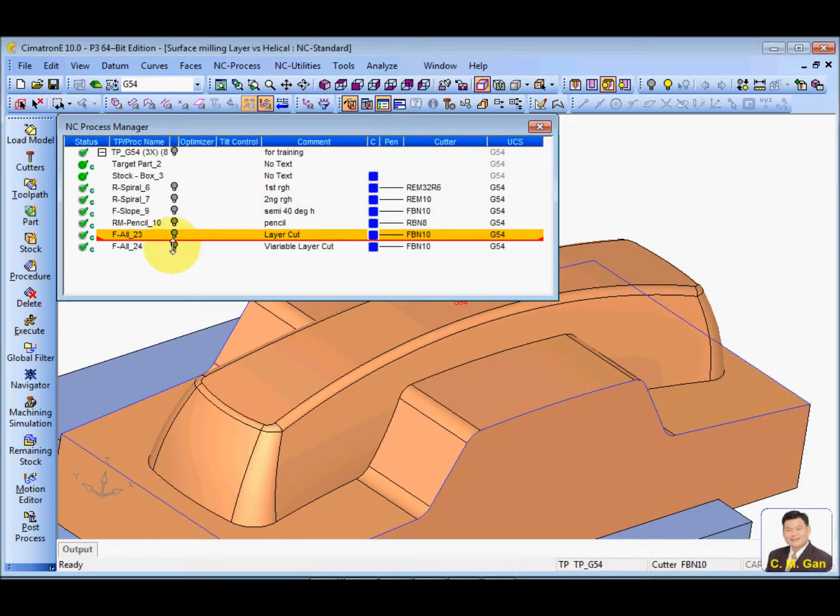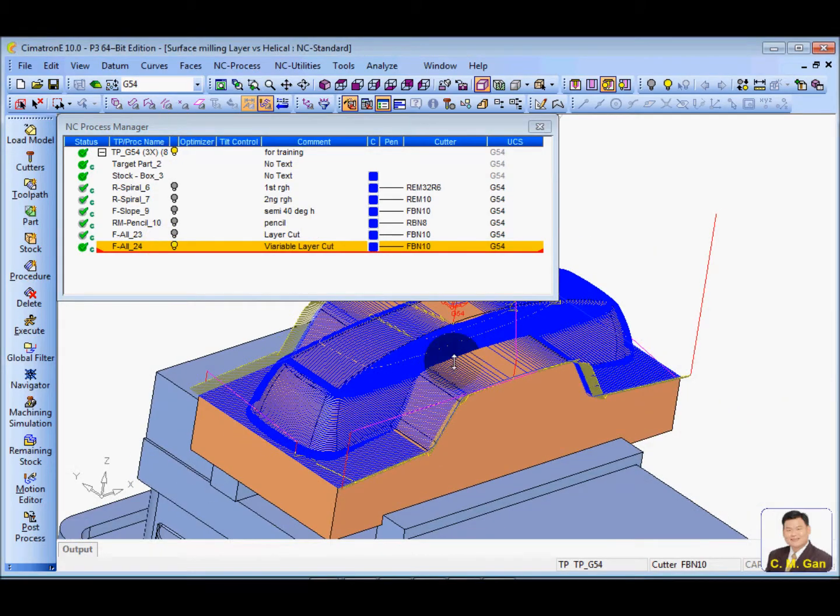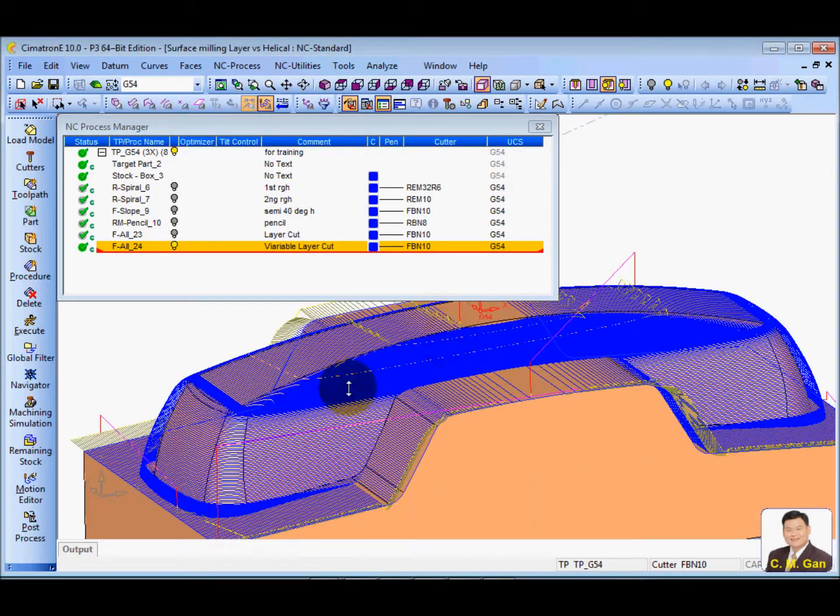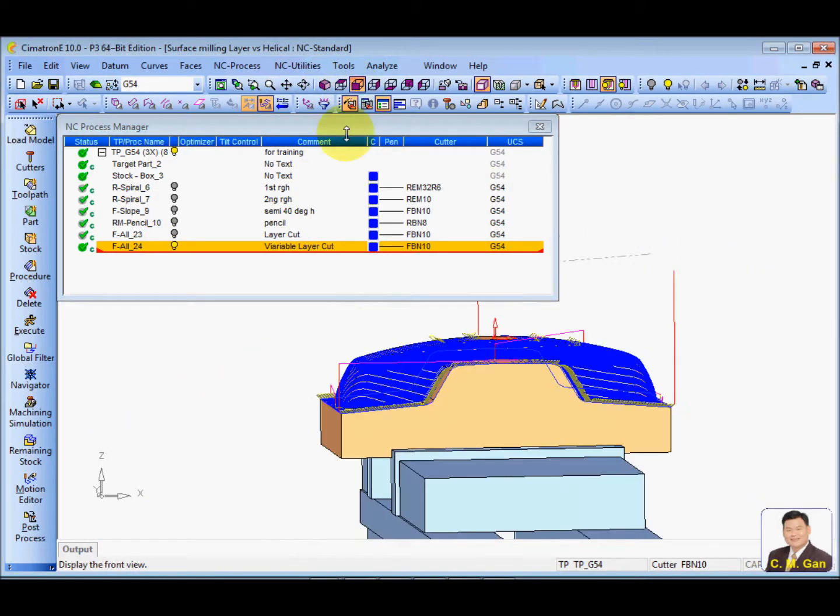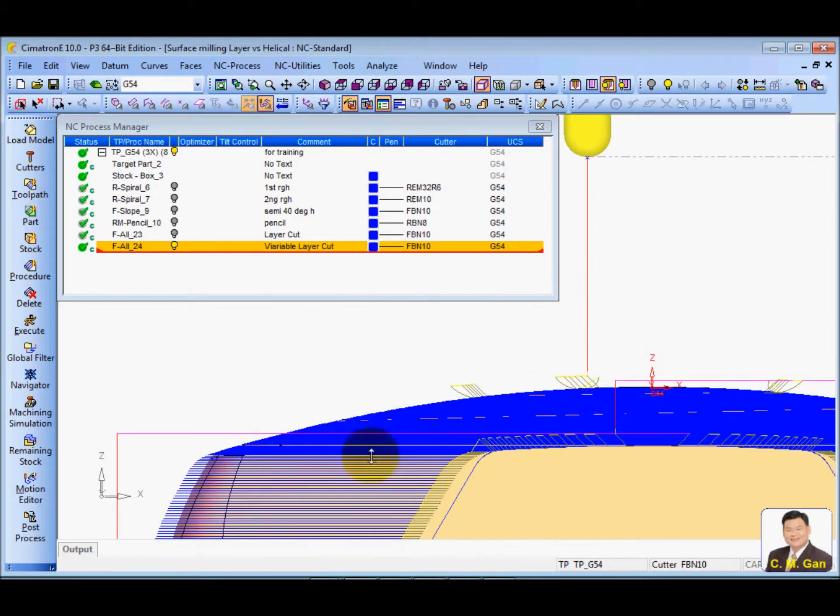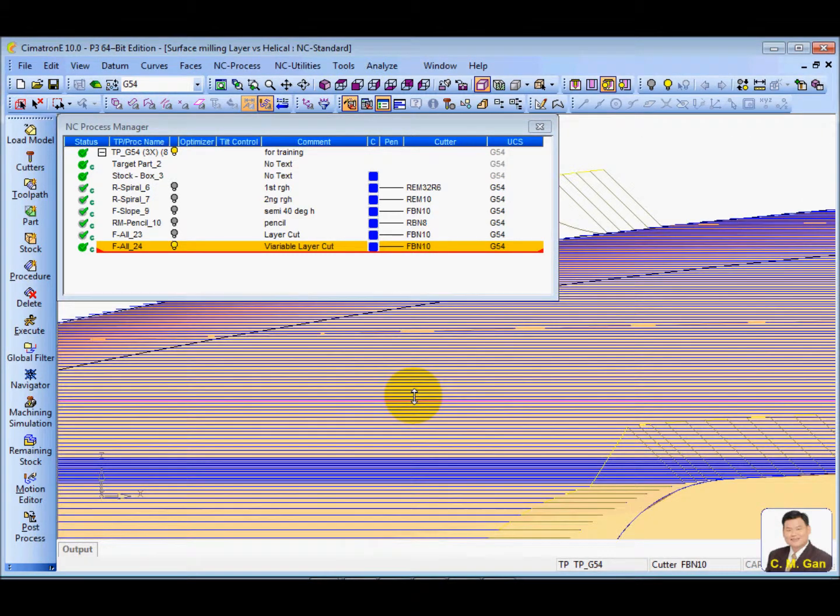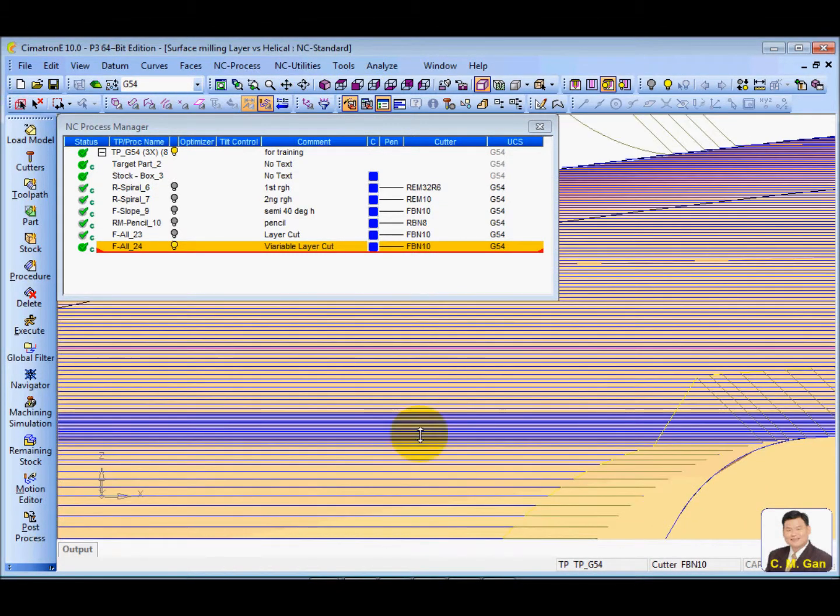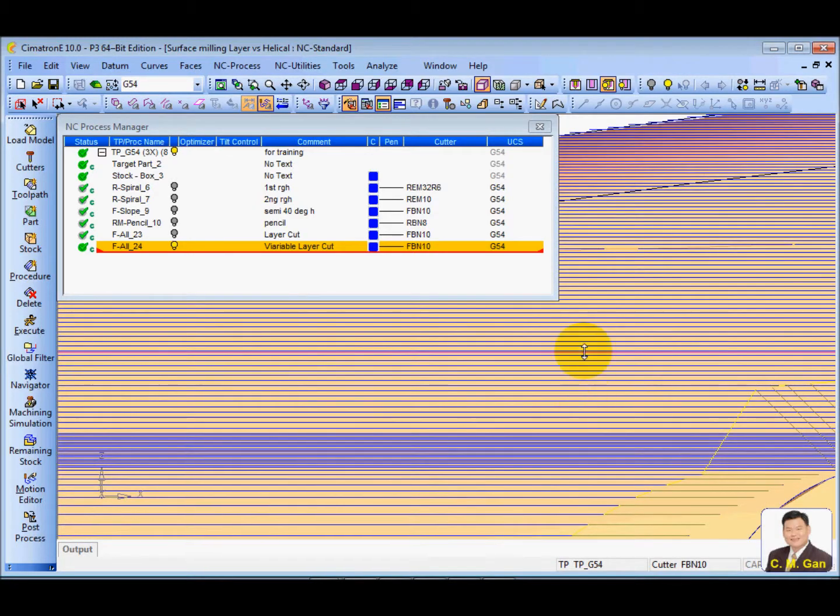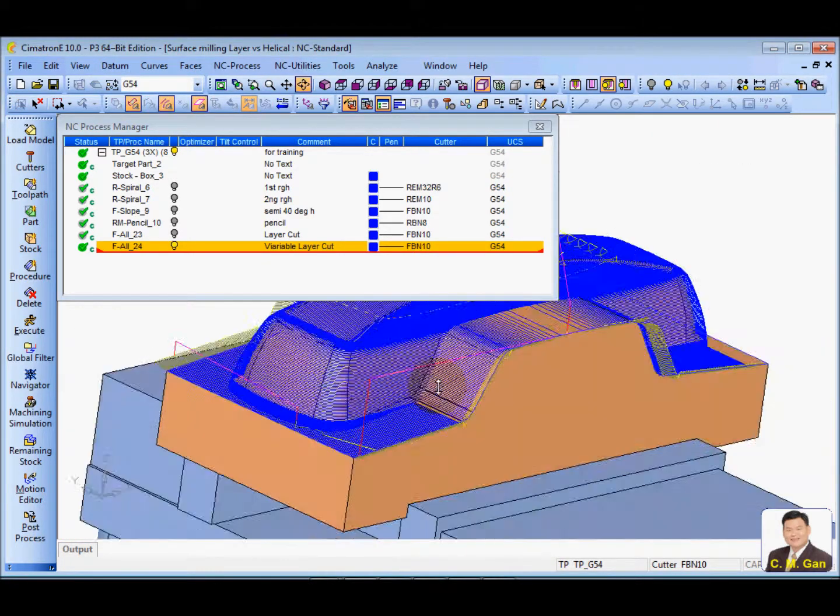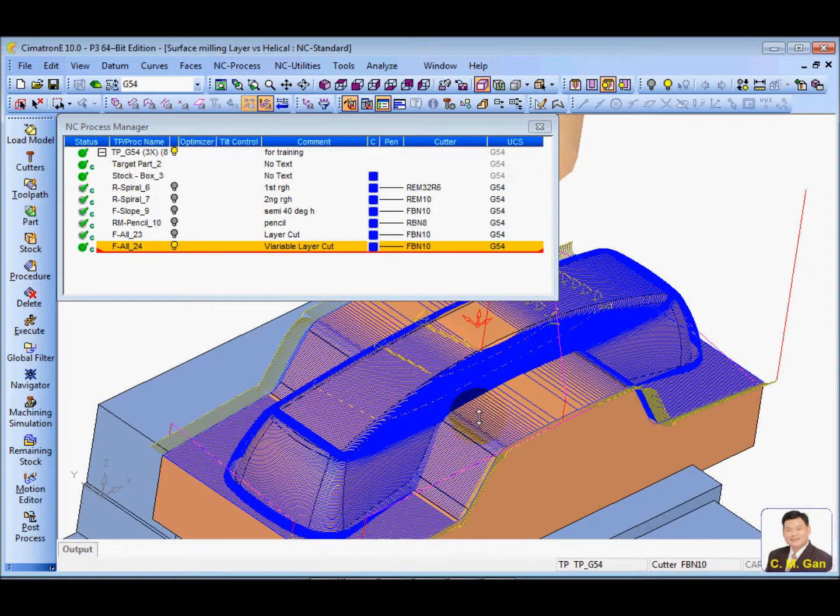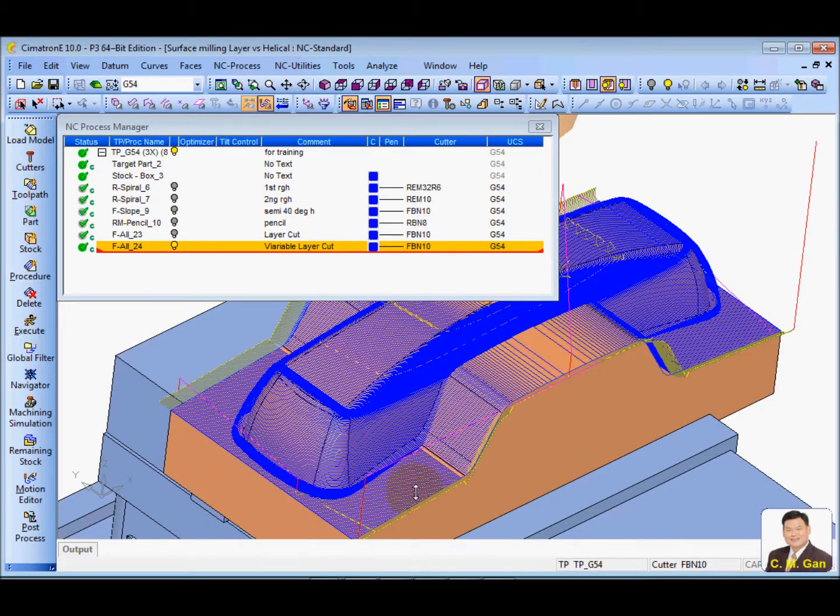So here's the variable layer. From here, you can see the picture is different for each layer. Difference, right? So with this function, it's able to cut the horizontal area better.